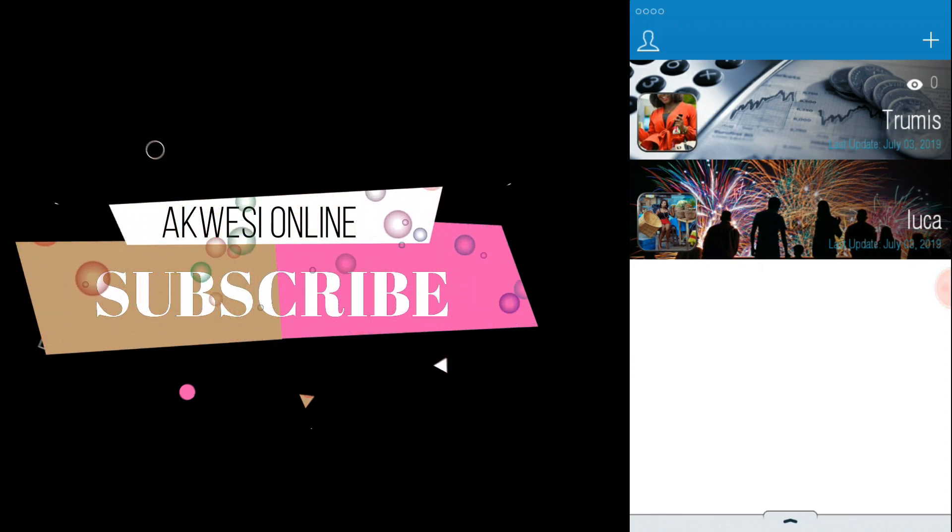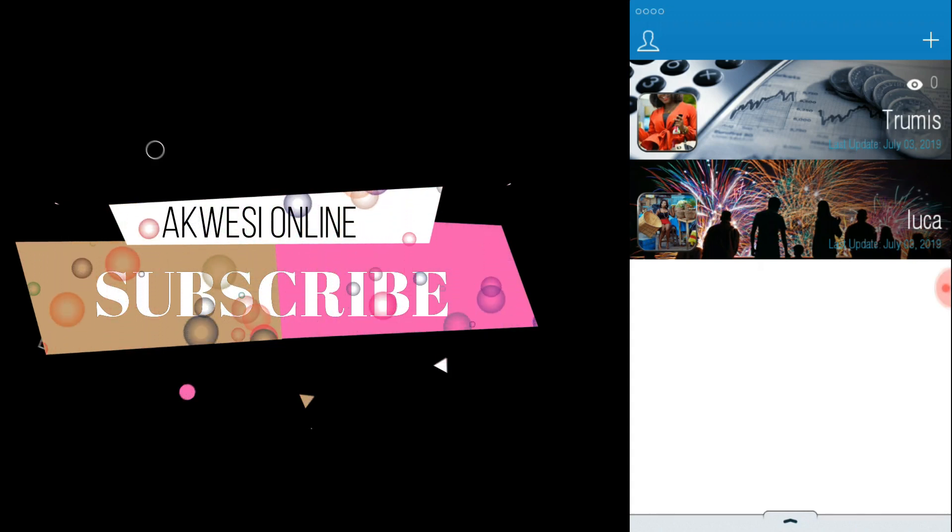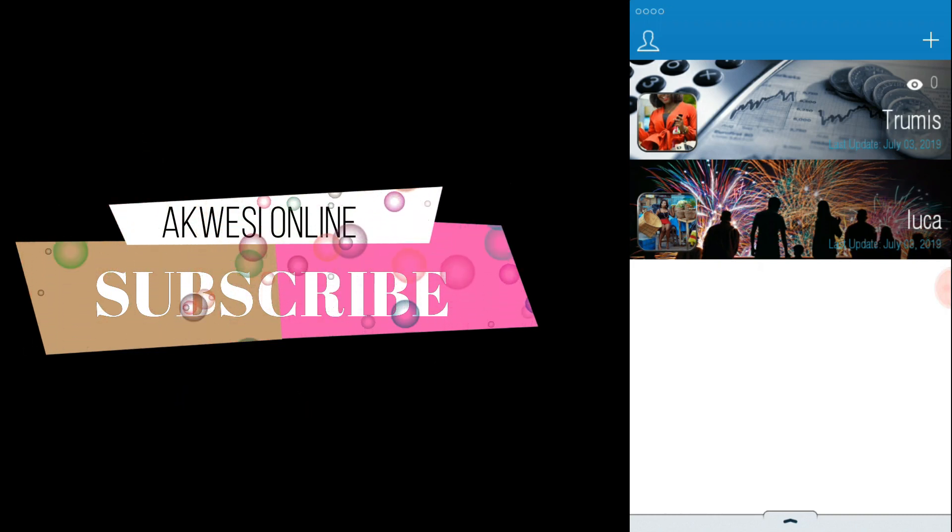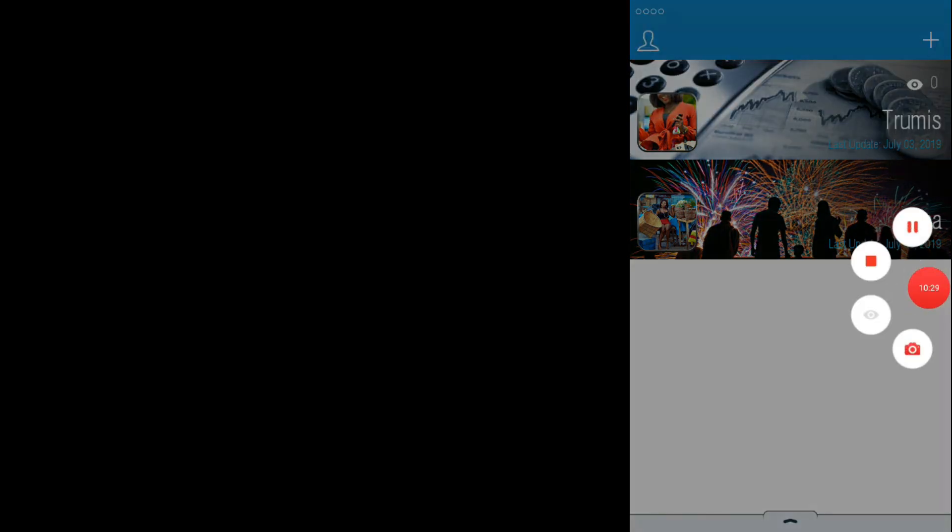So guys, thank you for watching this video. Subscribe and don't forget to comment whatever you want. Thank you for watching this video. Peace, thank you.